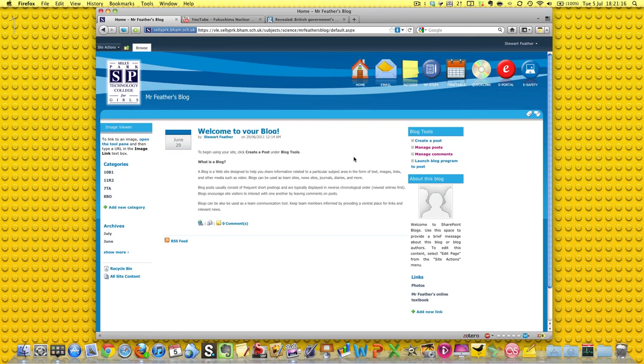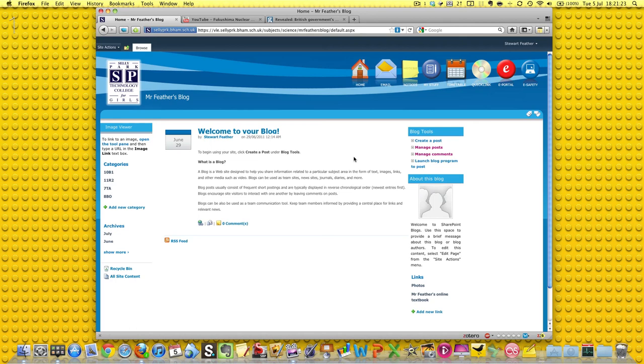Now we can go and create a post, and we can link the classes to the post after we've written it, so let's have a look in the next video at creating a post.